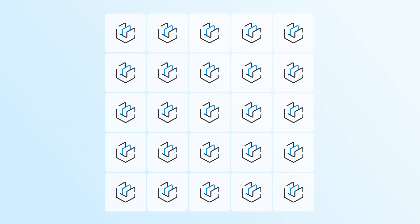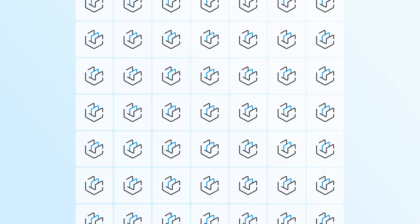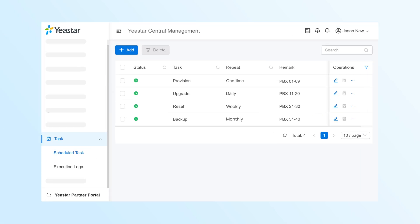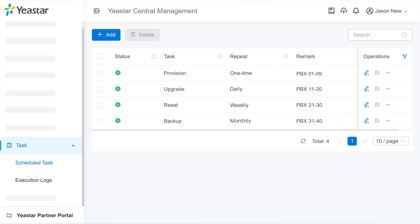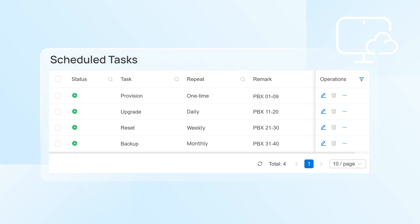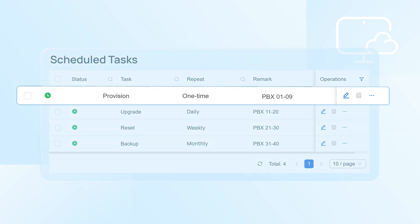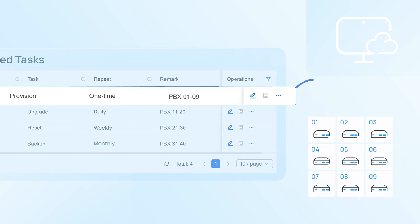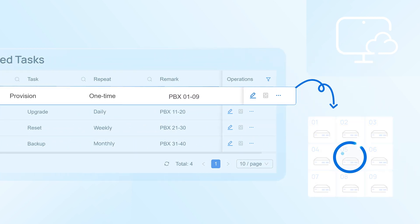Need to manage PBX backups for multiple systems? Automate the workflow with scheduled tasks and handle them in bulk, so you don't have to manage each one manually.